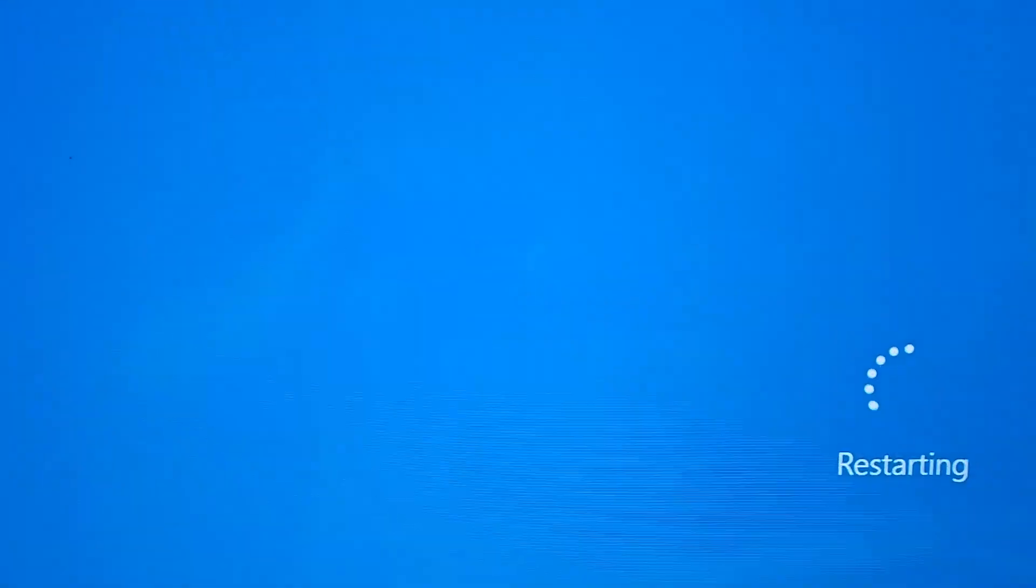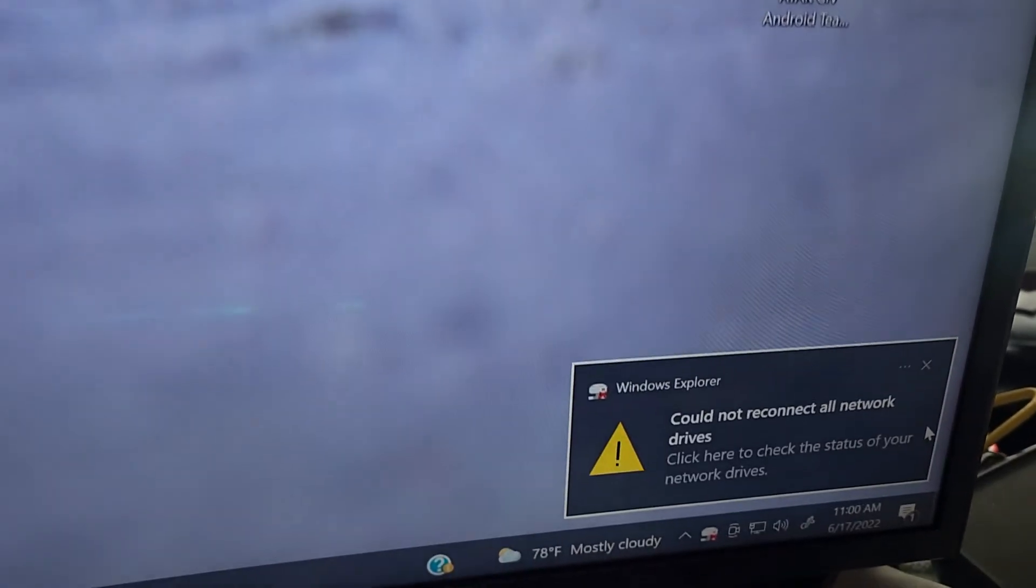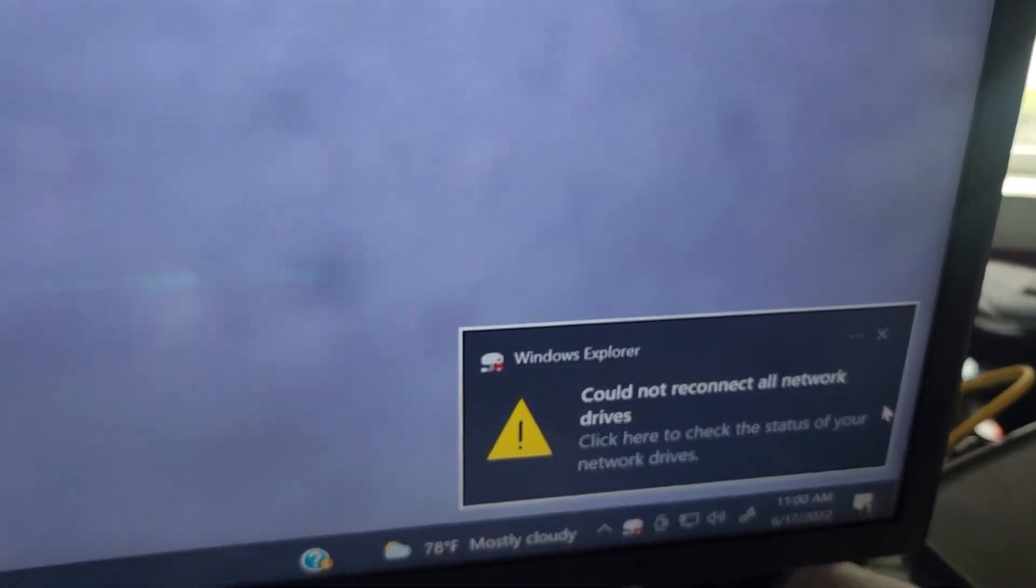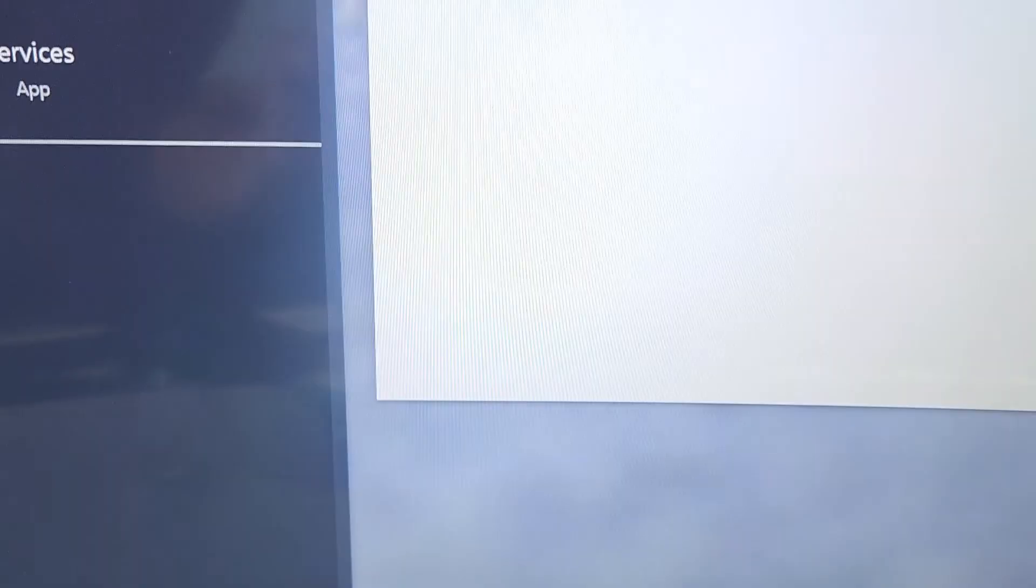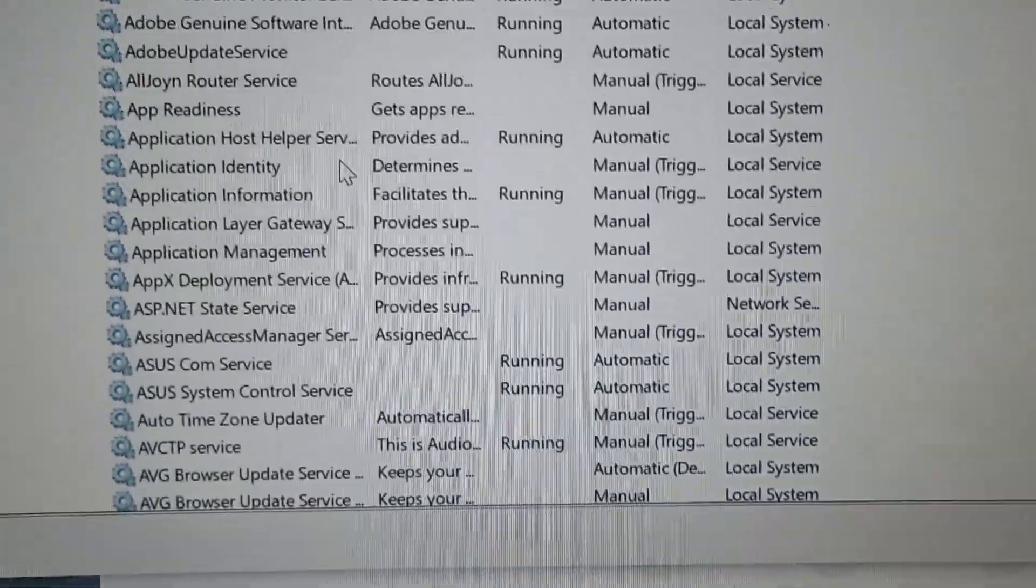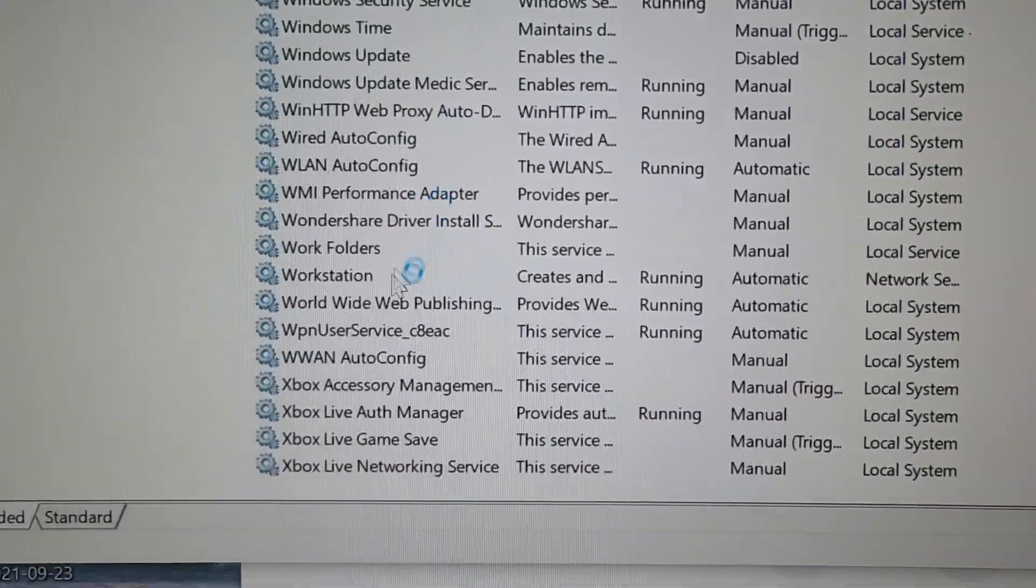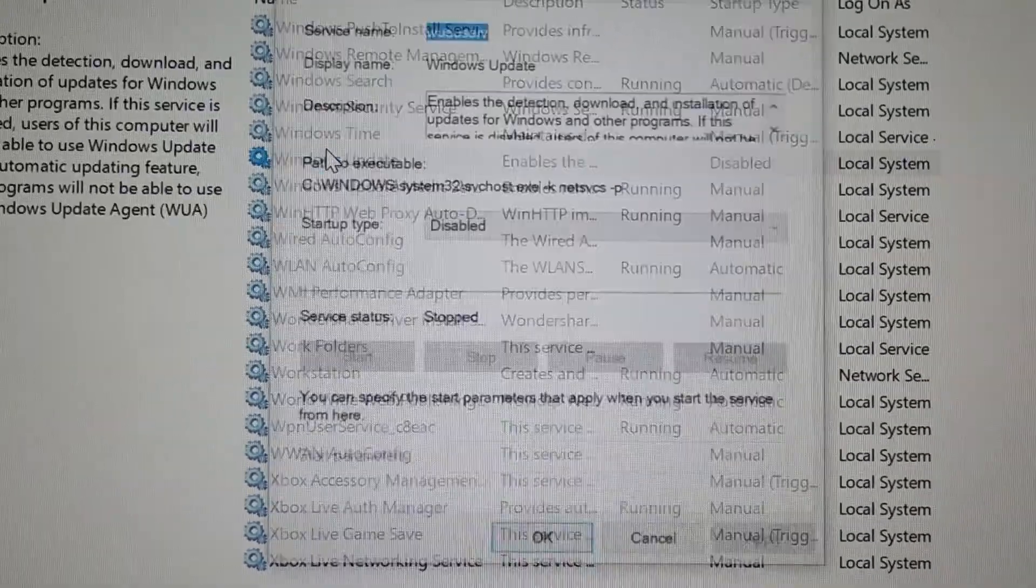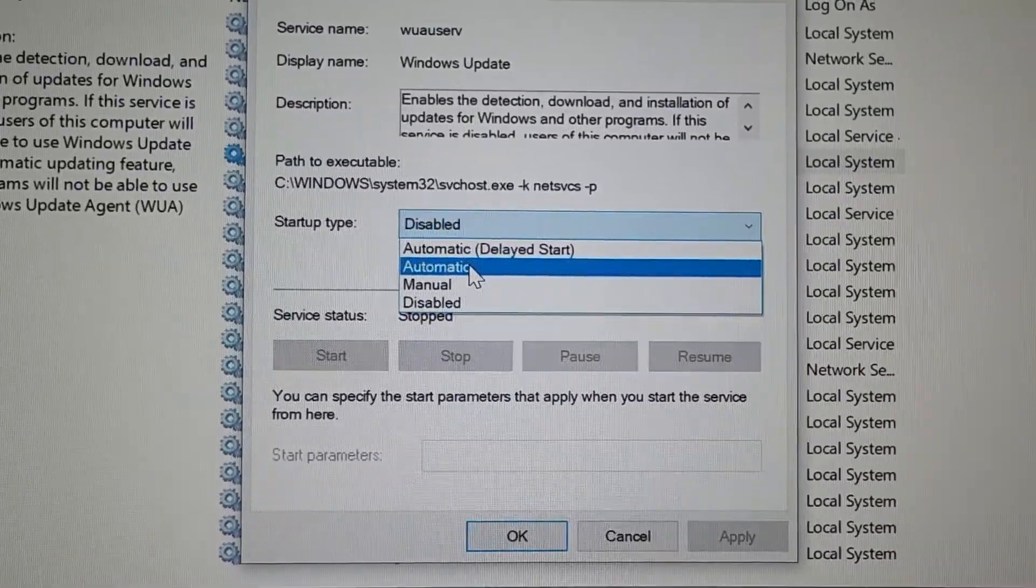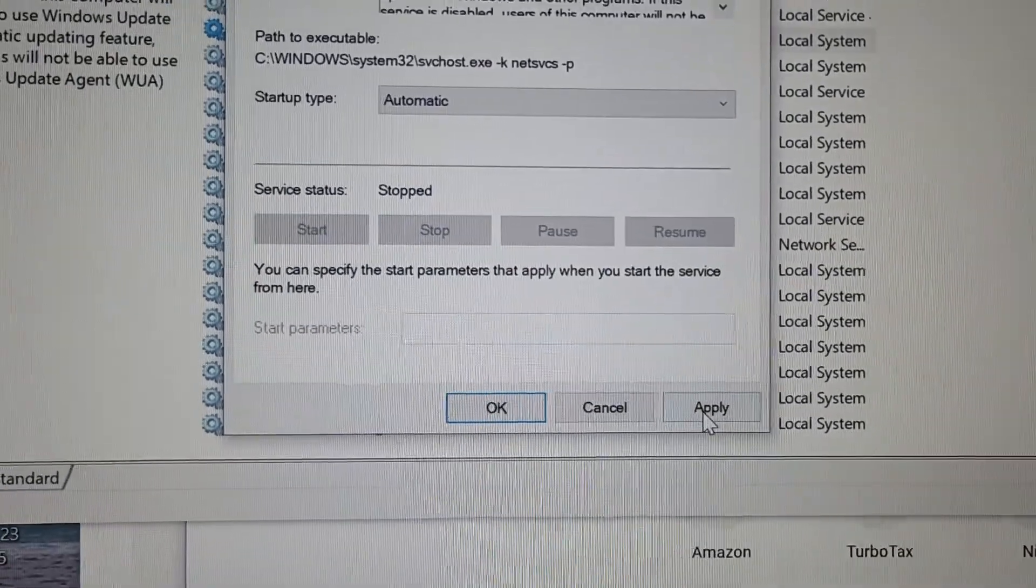After restarting, when you come back you're gonna get the Windows Explorer error code. So all you have to do is go back into the services app and we're going to open it back up. The Windows Update, open that up, go back to automatic and you're going to apply.